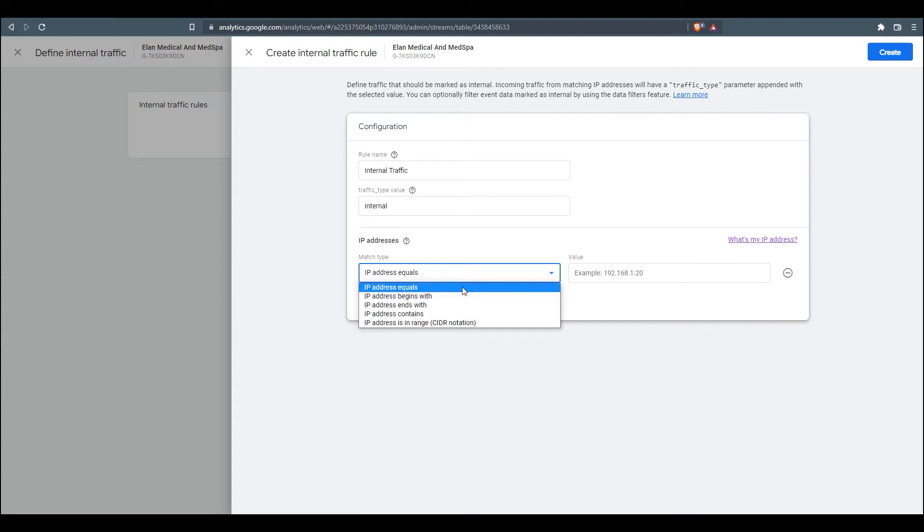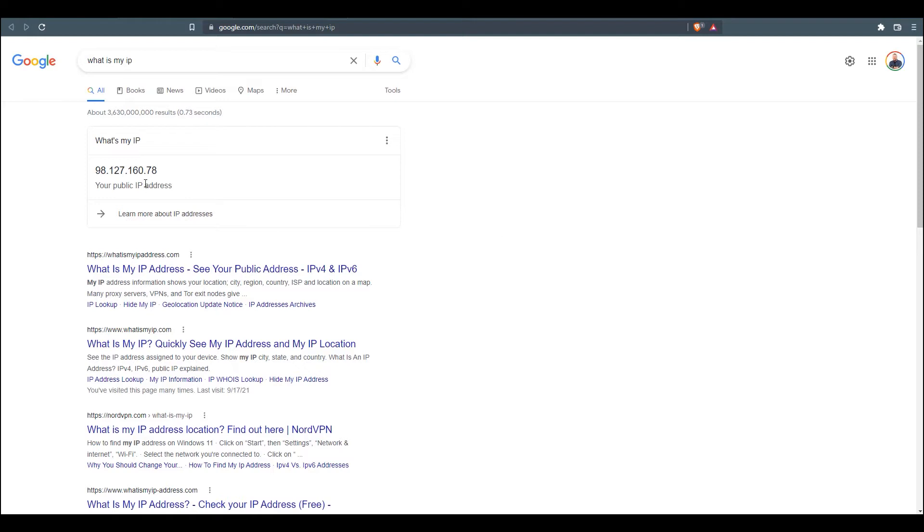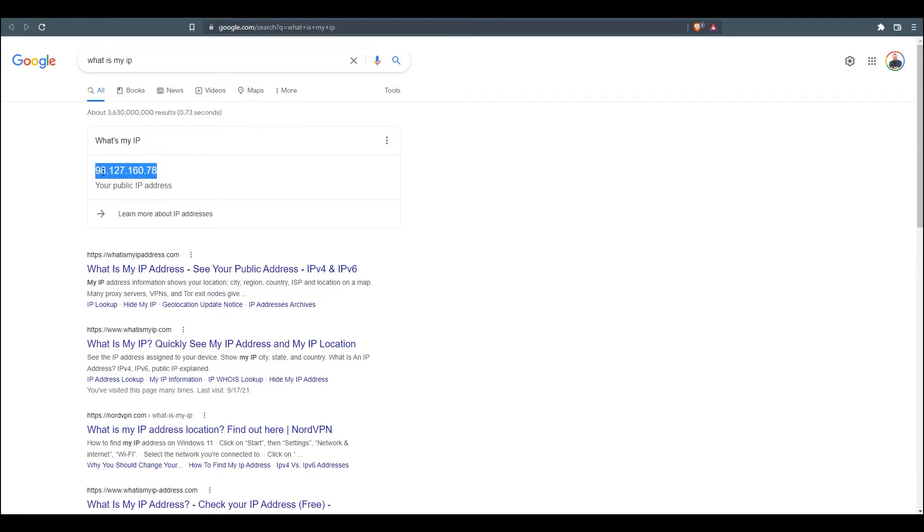So we're going to make sure we have IP address equals. And then over here, we're going to click on this link here, what's my IP address? And you're going to see this information pop up on screen, which is going to be your public IP address. This is what we want to copy and bring back over and put in the value field here.